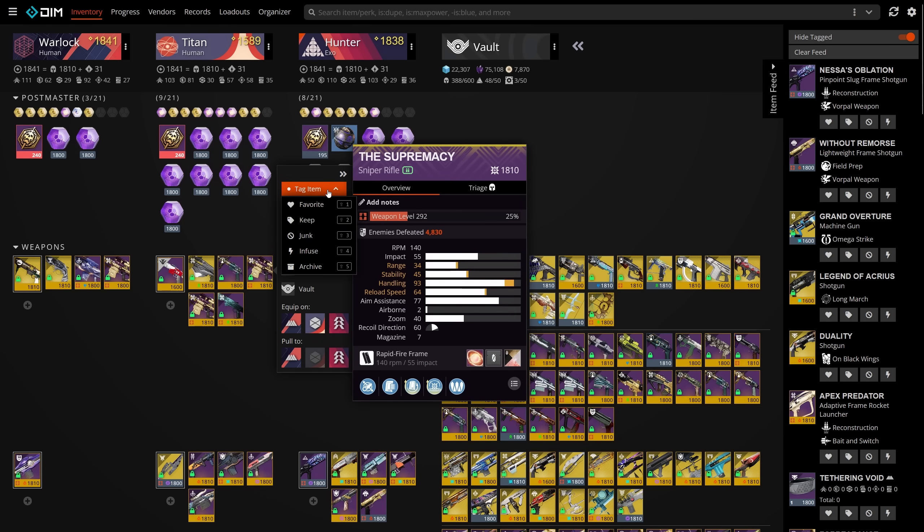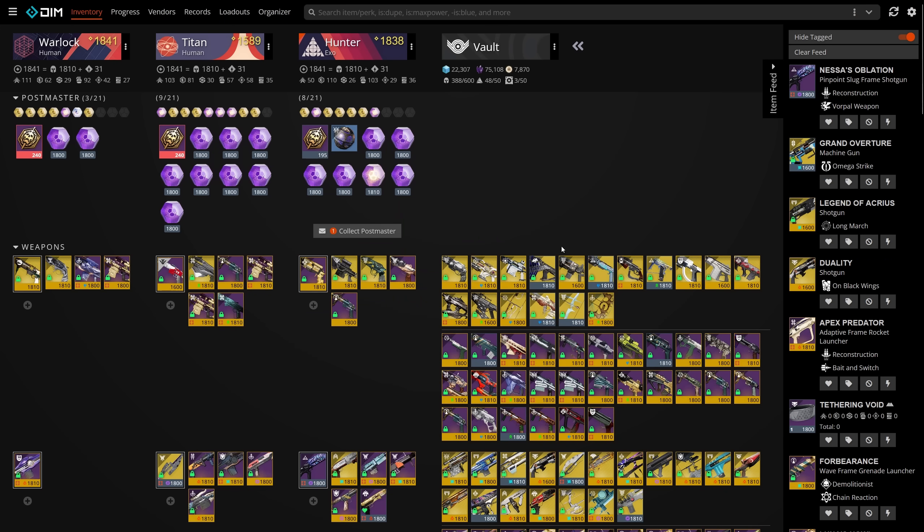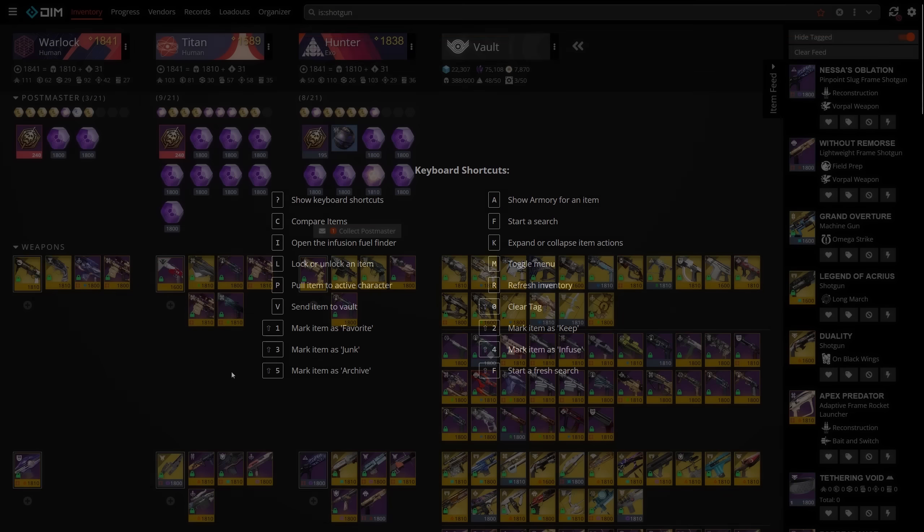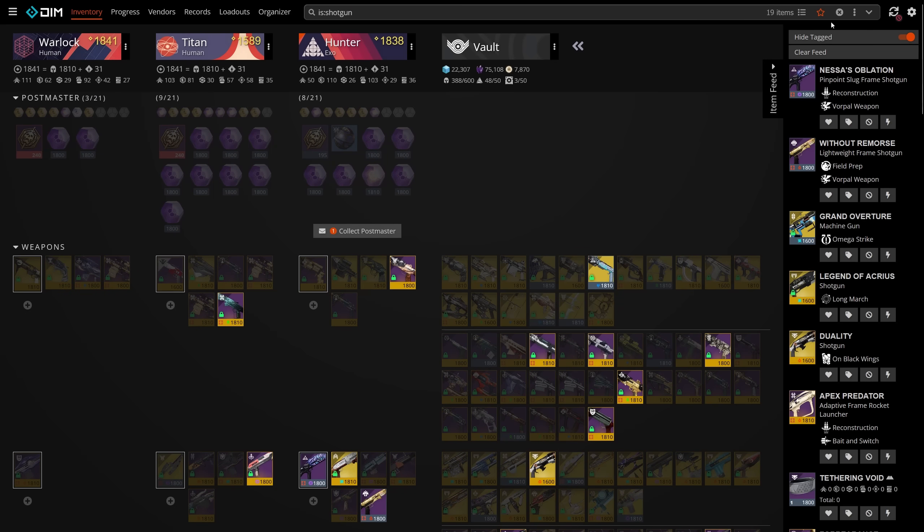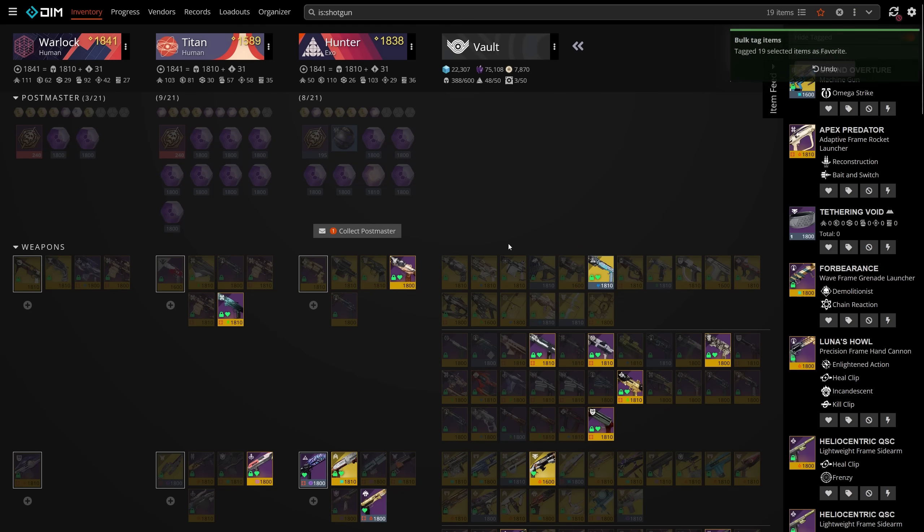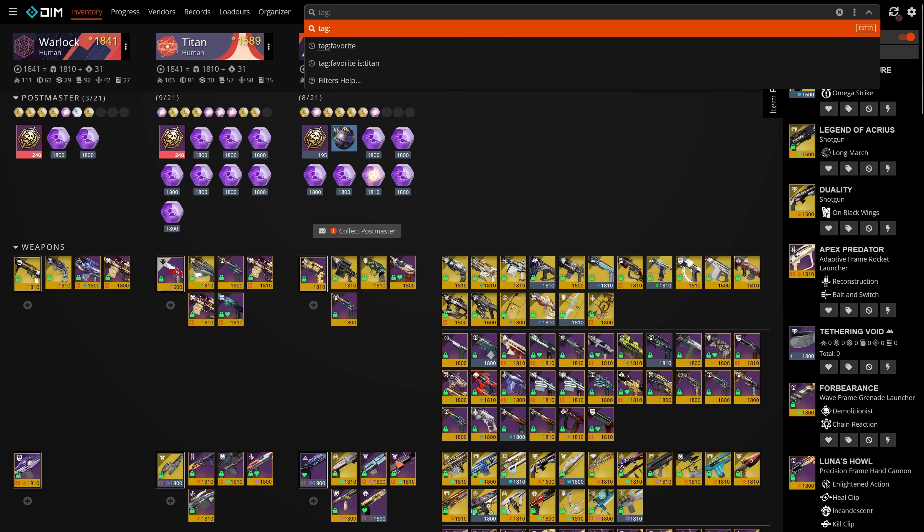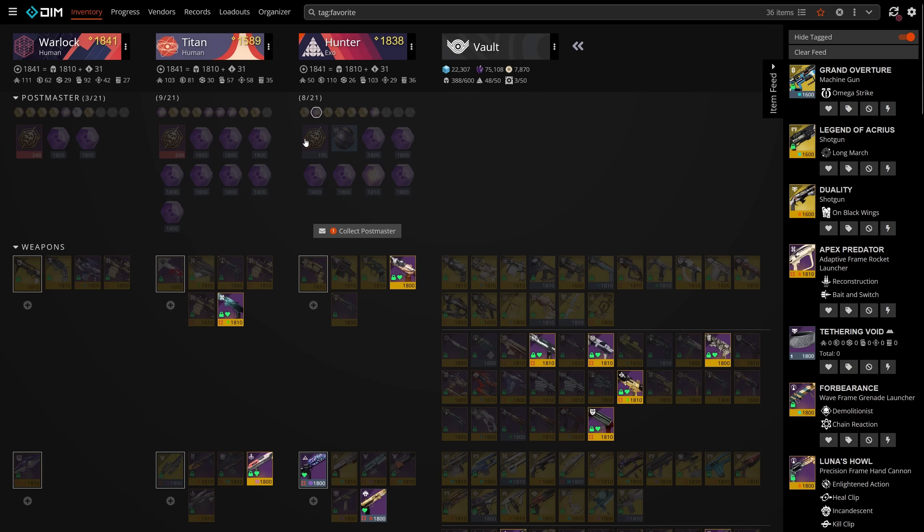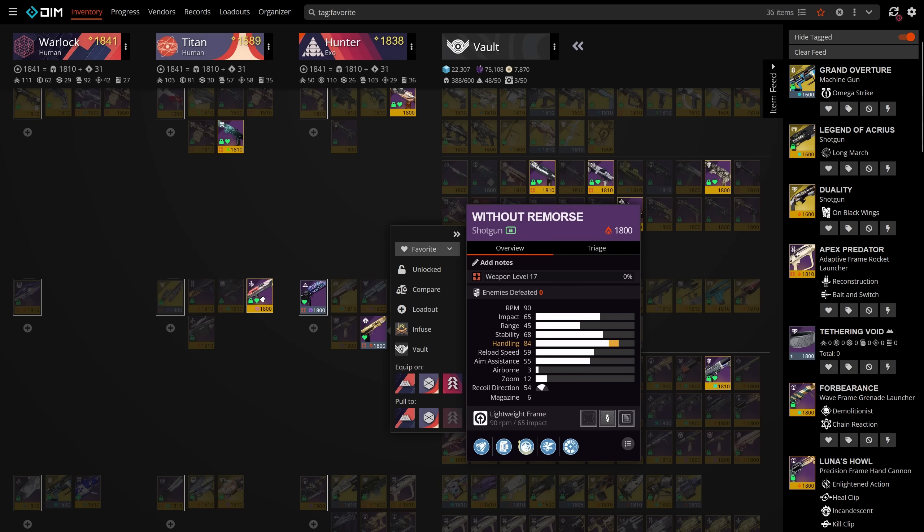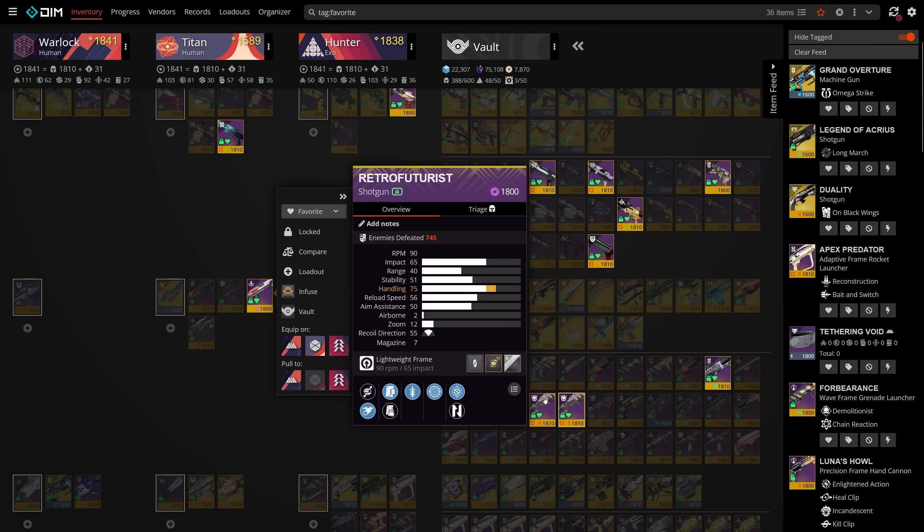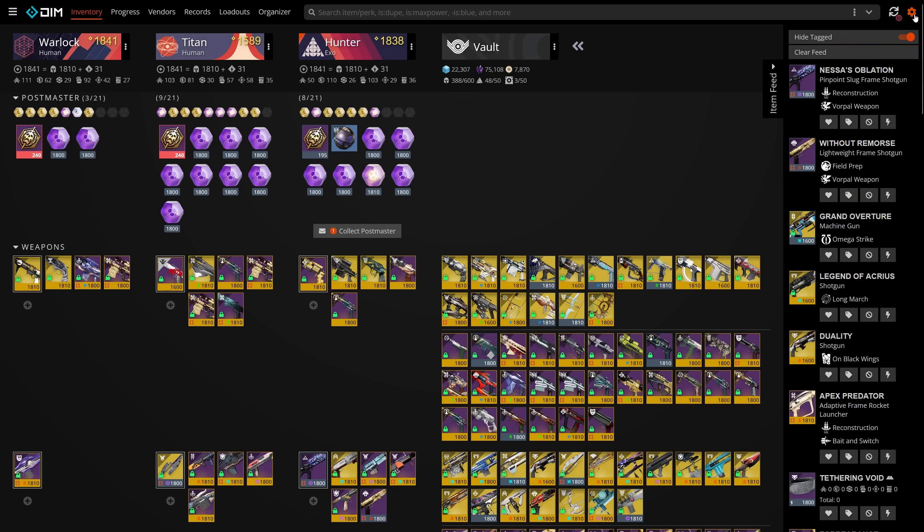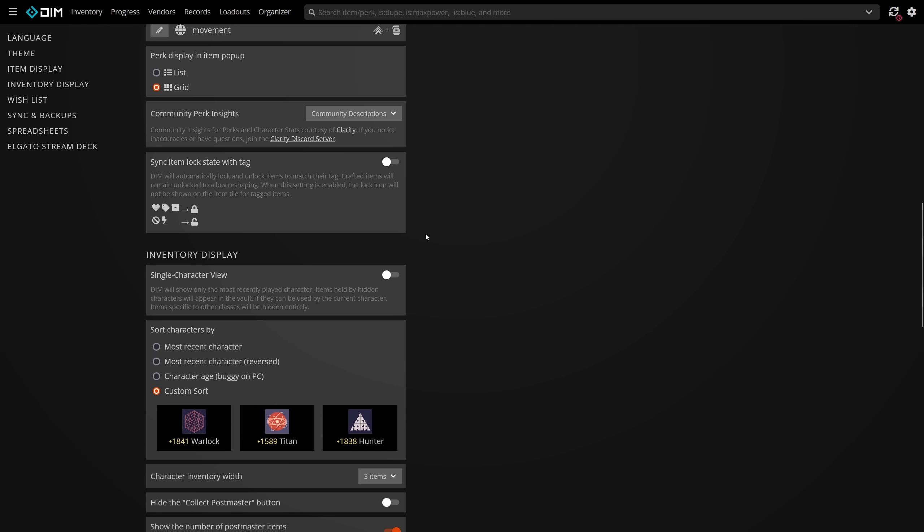There are a few ways to tag items: clicking on them and doing it manually item by item, from the new item feed, using a keyboard shortcut, or even using the search bar actions. Tagging items allows you to look for all tag matches at a glance, whether it be your PVP weapons you've marked with a heart, or some scrap pinnacle drops that you've tagged for infusion. Tagging can also interact with Destiny's locking system. By going into your settings, DIM can automatically lock items that have specific tags, while unlocking those that do not.